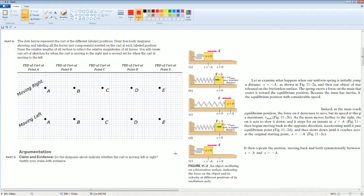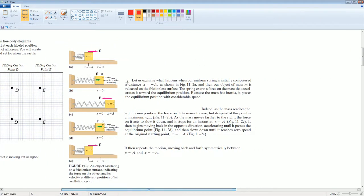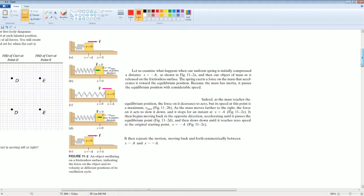Part B: The dots represent the cart at different labeled positions. Draw free body diagrams showing and labeling all the forces exerted on the cart at each labeled position. Draw the relative length of all vectors to reflect the relative magnitude of all forces. Create one set of sketches for when the cart is moving to the right and a second one for the cart moving to the left. An object oscillating on a frictionless surface — we want to indicate the force on the object and its velocity at different positions at different oscillation cycles.